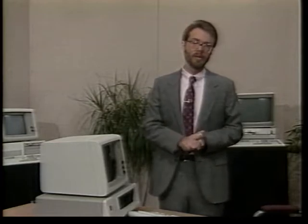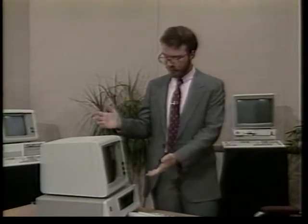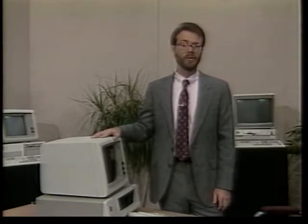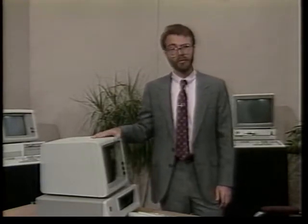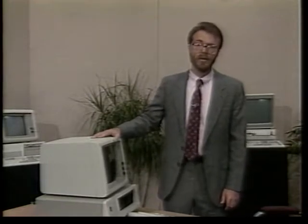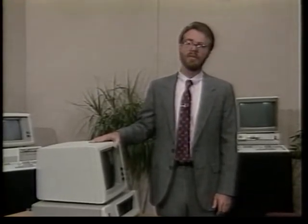IBM released several variations on the PC and XT mold: the PC Portable, the PC Junior, the PC Convertible, the 3270 PC, the XT370, and the Industrial XT. All of these are either equivalent to a PC or XT, or are merely an XT with added circuit boards, as in the case of the XT370 and the 3270 PC. The PC and XT were discontinued by IBM in April 1987.